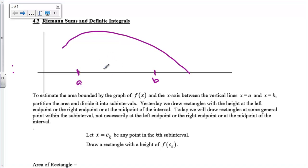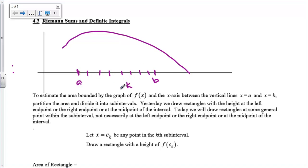I'm going to break this up into pieces — however many intervals we want. I'm going to call this interval right here the kth interval. So it's like 1, 2, 3, 4 — k, whatever. So k is going to range from 1 to however many rectangles we put in here. I'm going to pick a point anywhere inside the kth interval.